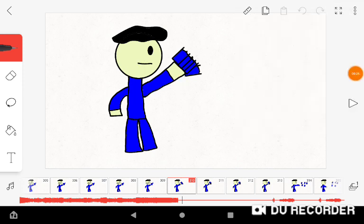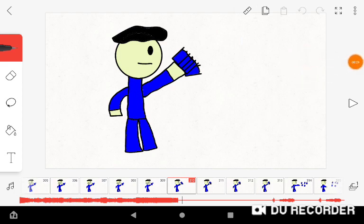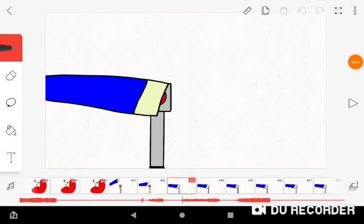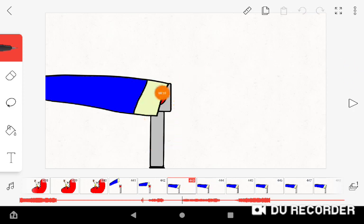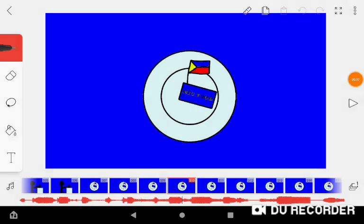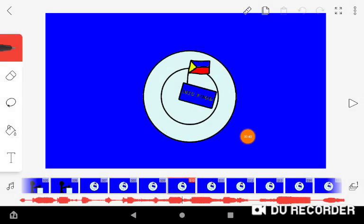There we go, these are the screenshots. This is the first screenshot, this is the second, and this is the third screenshot.